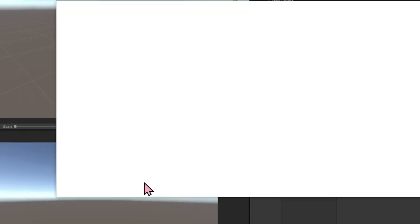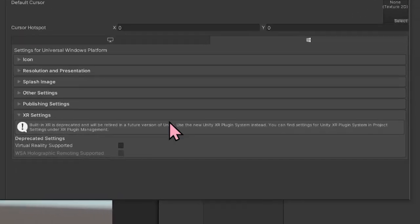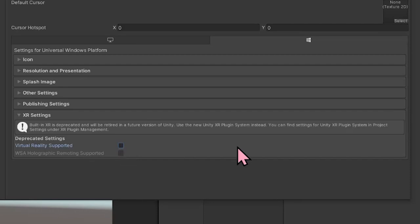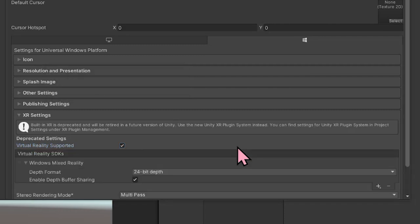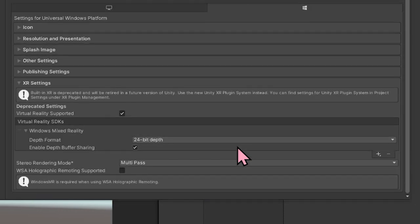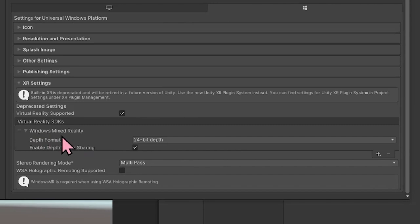Next, we're going to select Player Settings. In the XR Settings section, we're going to select Virtual Reality Supported. Once this change takes effect, we're going to have some additional options here that we can configure. Down here, I have the Virtual Reality SDKs and I have the Windows Mixed Reality SDK selected.